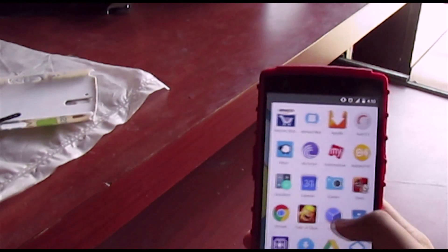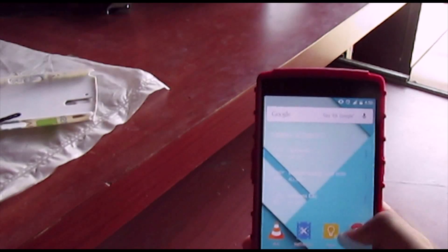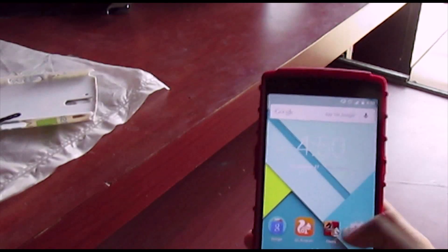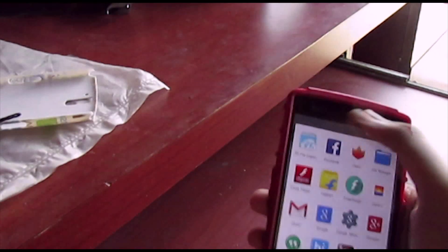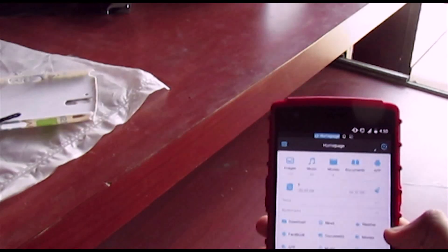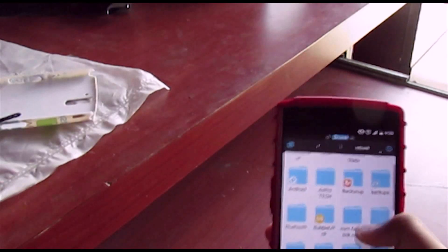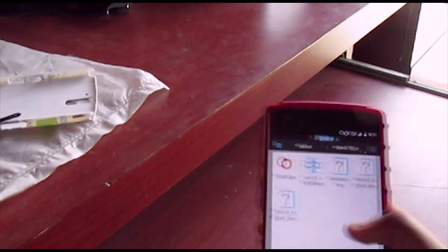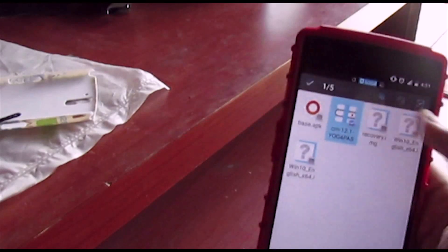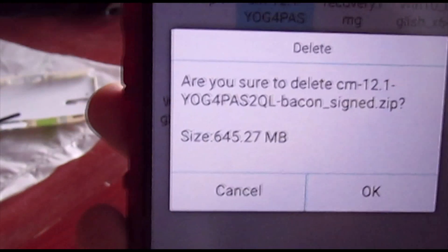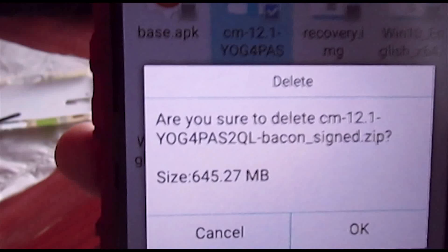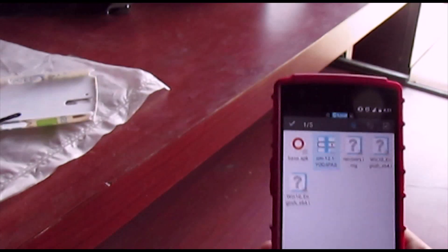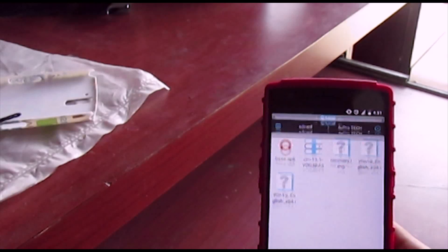First, go to the link in the description box below and you'll be greeted with an Android file host link and the download page. Download the file — it's basically 645 megabytes, as you can see here. It's the YOG4PA S2QL full ROM.